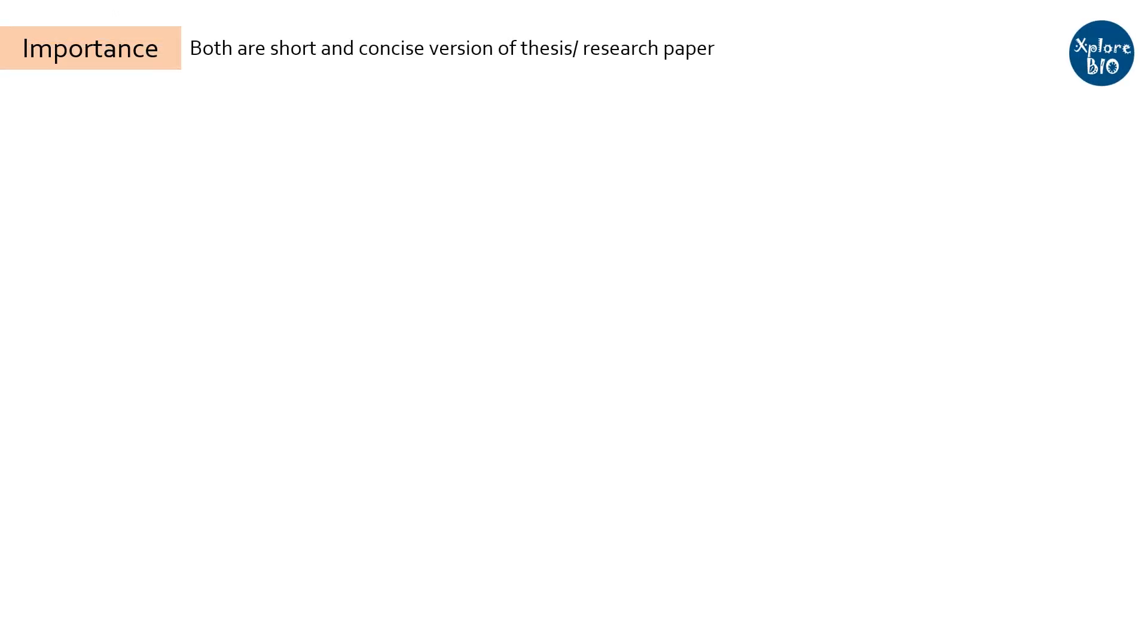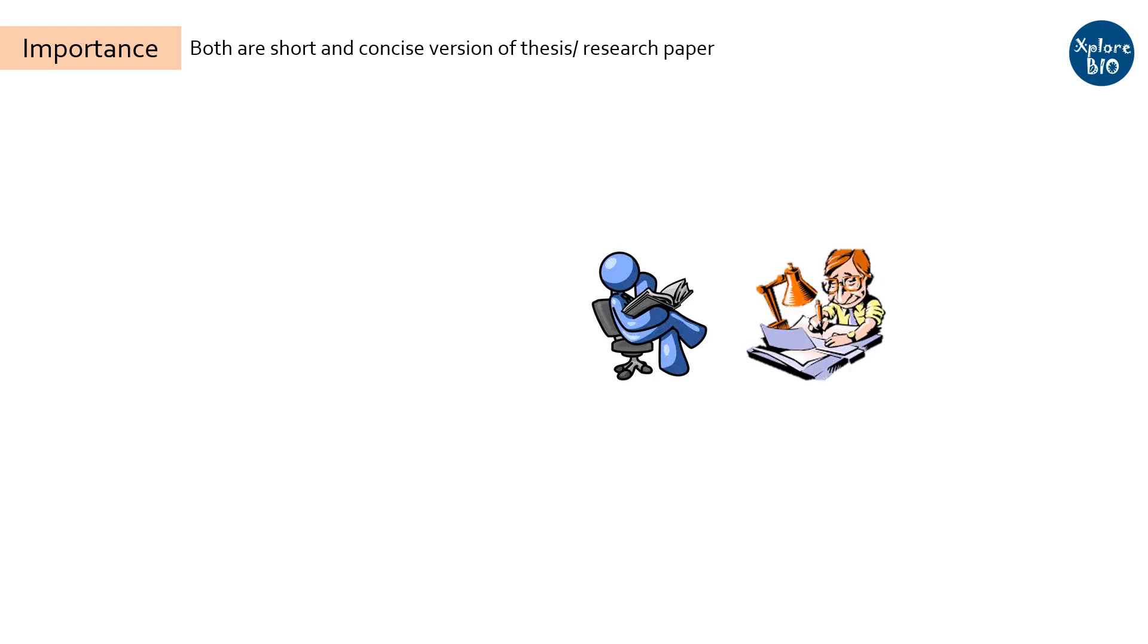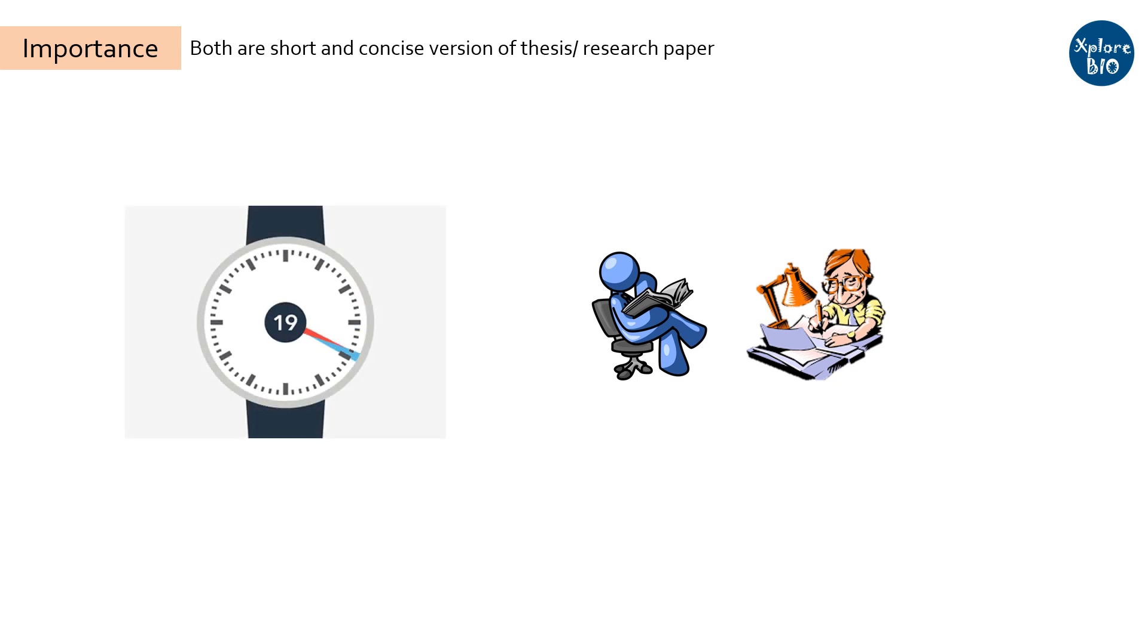Both abstract and summary is a shortened version of the whole research document and follows the same sequence of contents written in the thesis or research paper. The aim of both of these is to make the readers and evaluators acquainted about the work without investing too much time reading the entire thesis or the article.